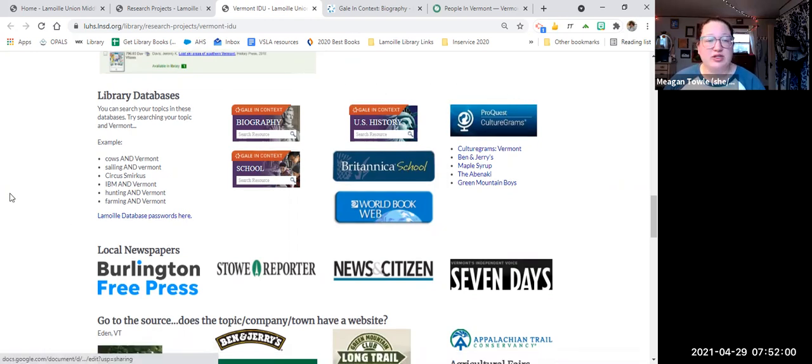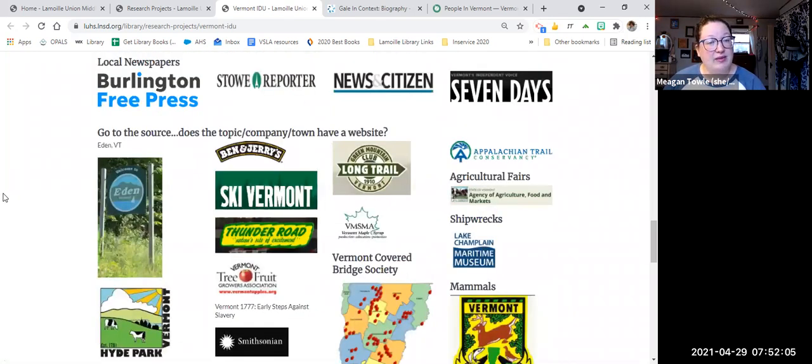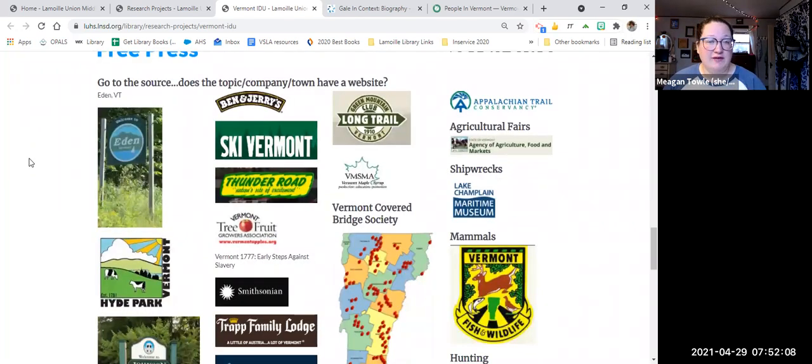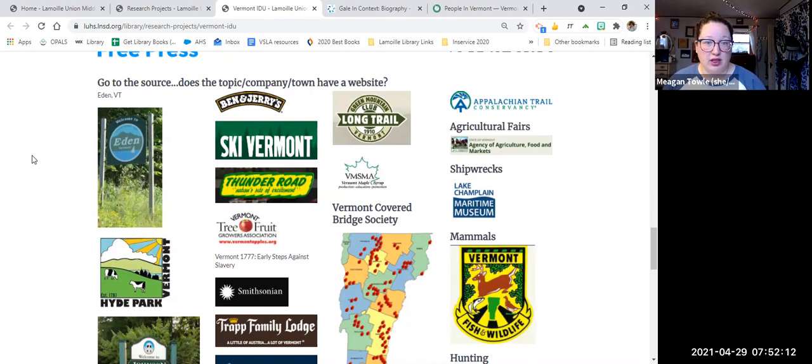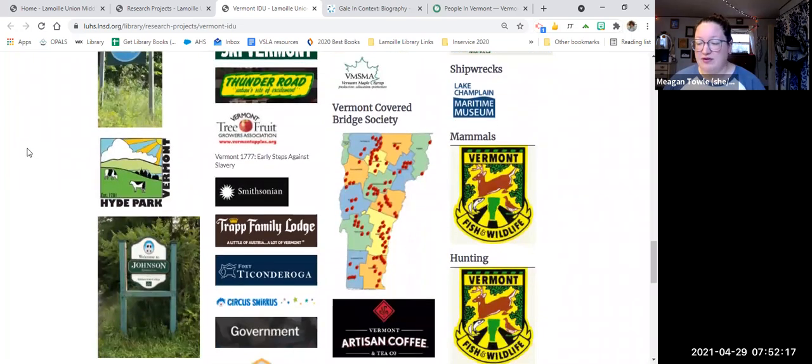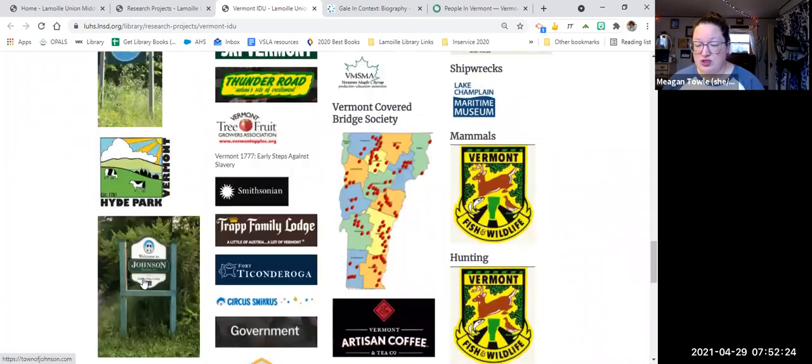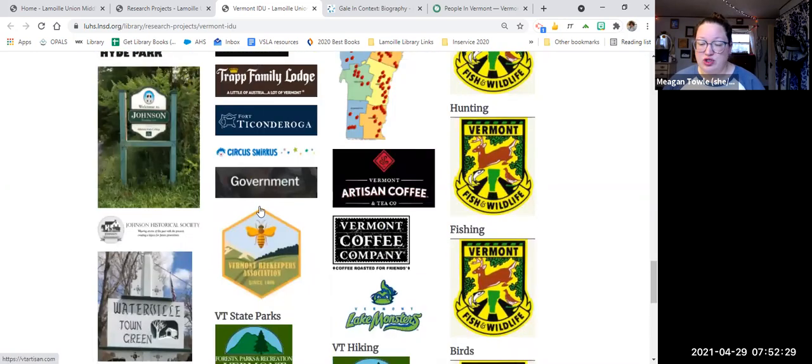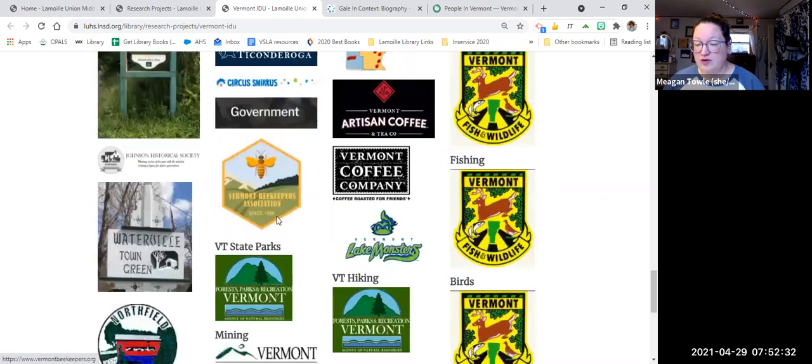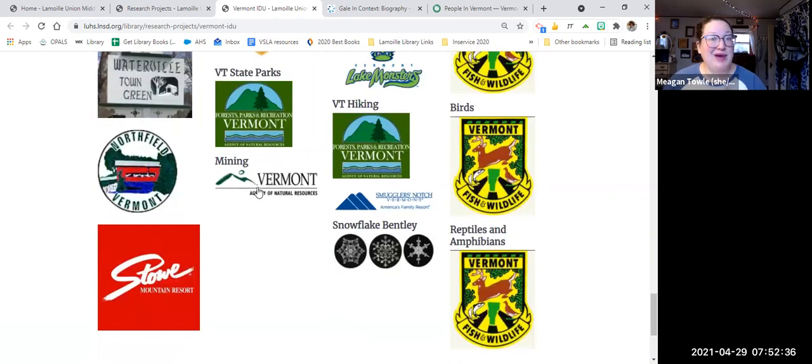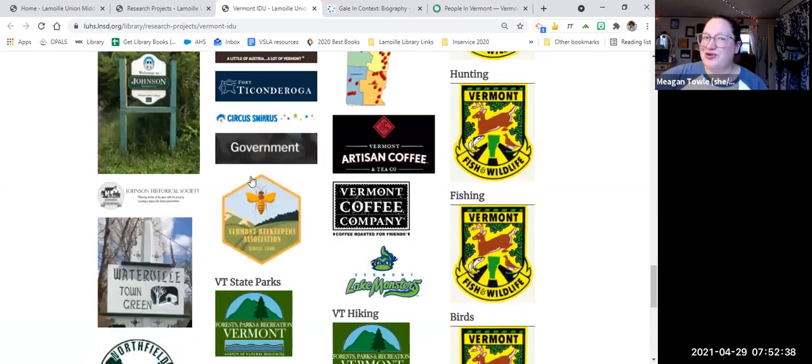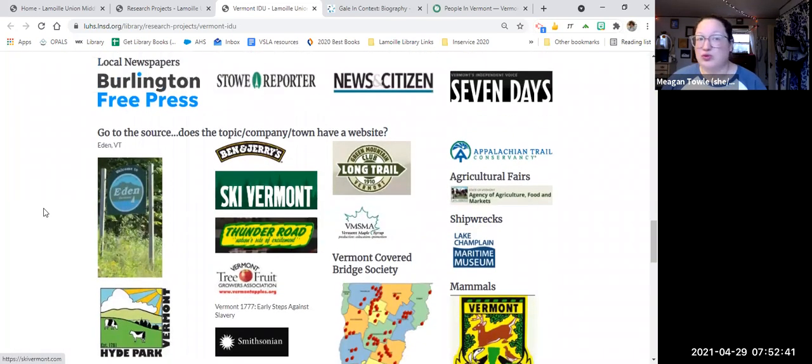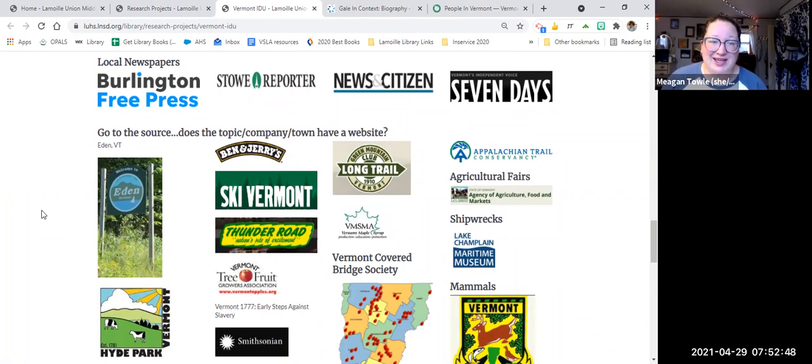We've got local newspapers. You can search in their search bars on their websites to see if they have anything about your topic. And then I went ahead and found resources for some of our local websites that I thought would be helpful. So we've got everything from Vermont Fish and Wildlife to different towns, websites and historical societies, to state parks, to coffee makers, to Circus Smirkus. So if you're looking for a specific link, it might already be there, but if it's not, you can Google. It's a good idea to make sure that you find the right resource for you. And sometimes that's going to the source. So if you're doing Ben & Jerry's, it's a good idea to go to the Ben & Jerry's website and check out what they have.